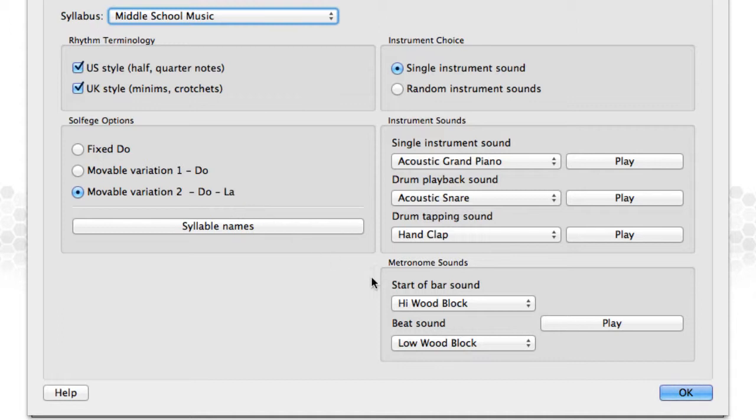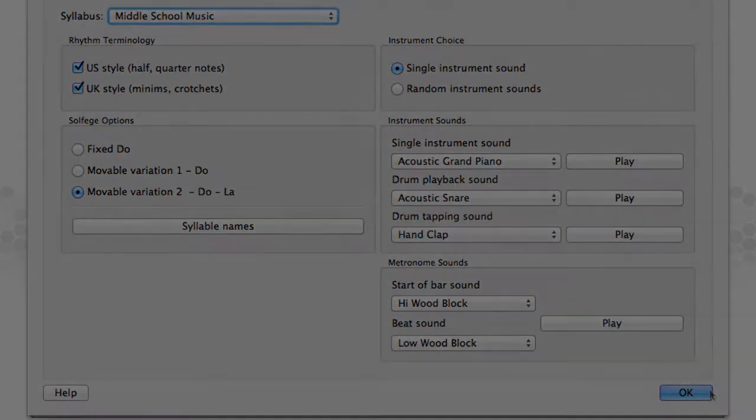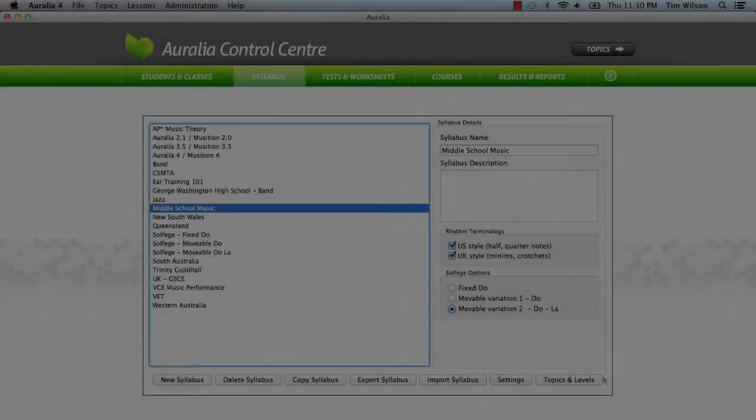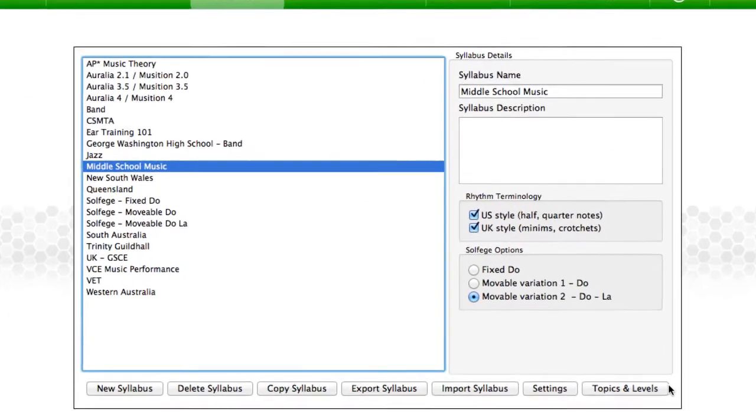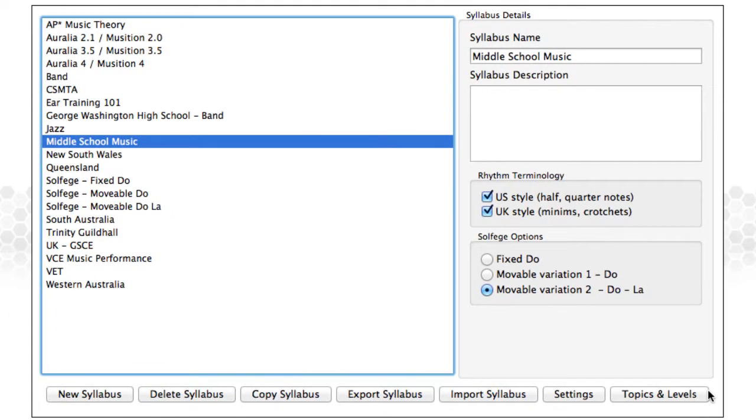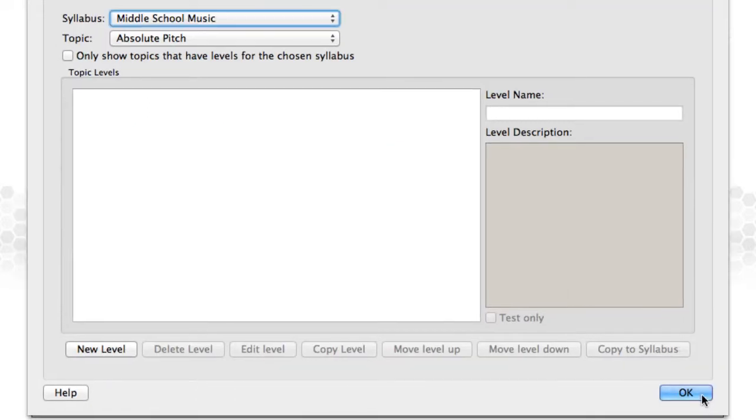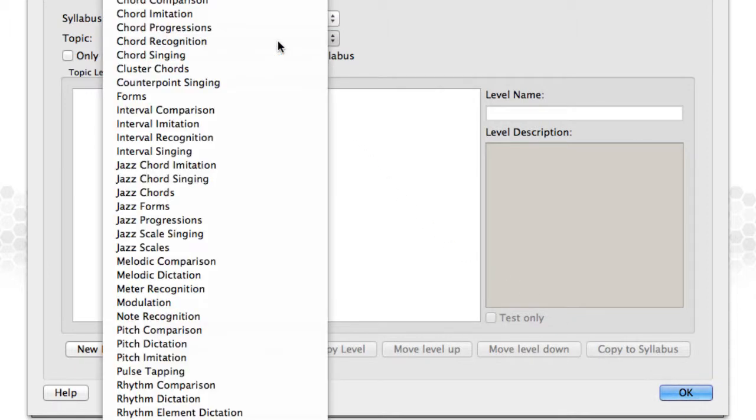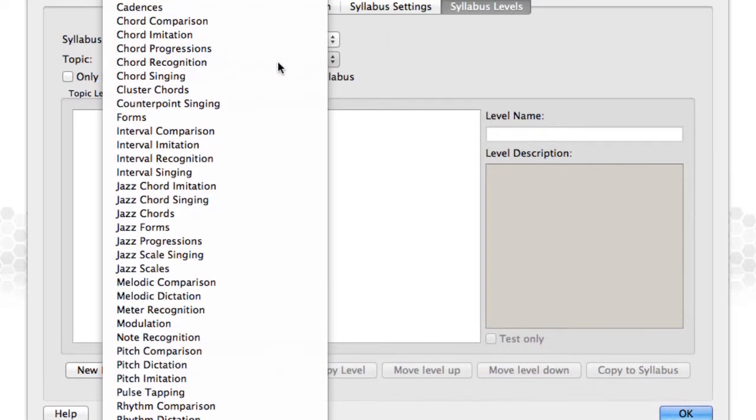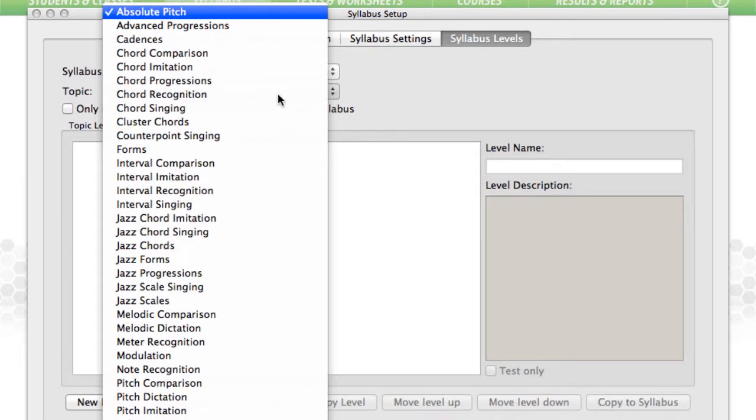We'll now start to add some content to our syllabus by creating levels for various topics. Back in the Control Centre, make sure your new syllabus is selected. Then click the Topics and Levels button. We're going to add a couple of levels to the interval recognition and rhythm dictation topics. We won't add levels to every topic. There are 75 topics across Aurelia and Musician. We simply don't have time.